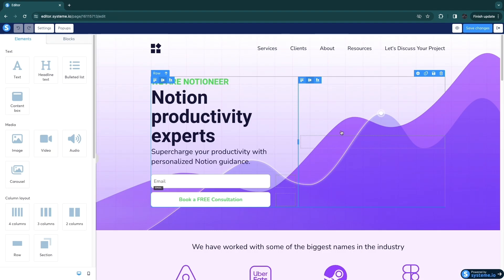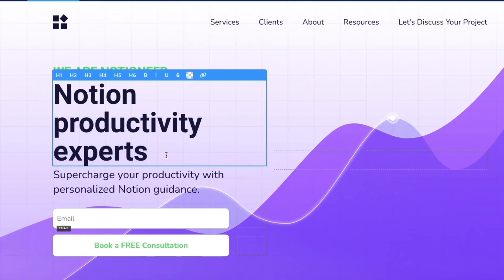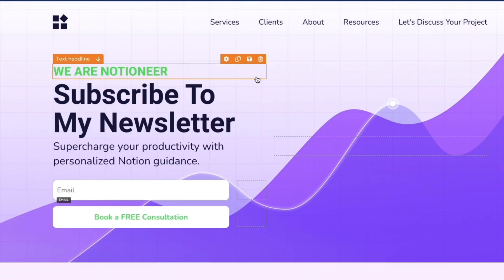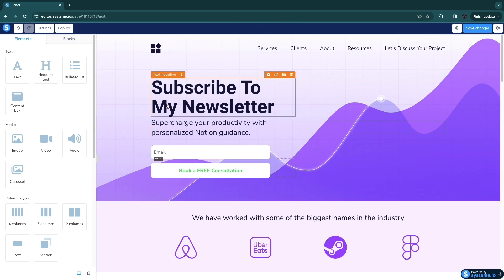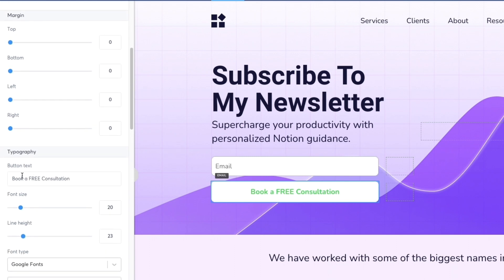To change text, just click on it, then click the text and type what you want. For example, I can change the heading to 'Subscribe to my newsletter.' If I want to remove a section, I hover over it and click the delete button, then confirm yes. I've now customized this part. I can also change the button text — here people enter their email to book a free consultation, but I want to change that. I'll click on it and scroll down to change the bottom text to 'Subscribe here.'